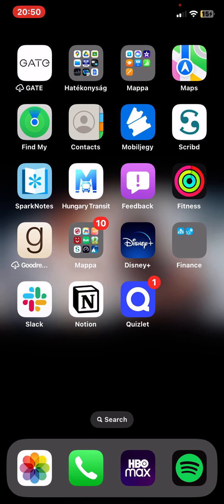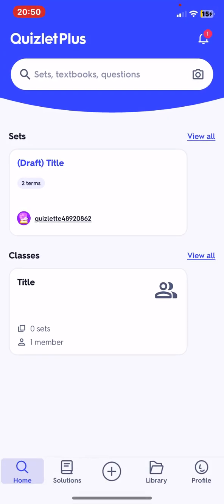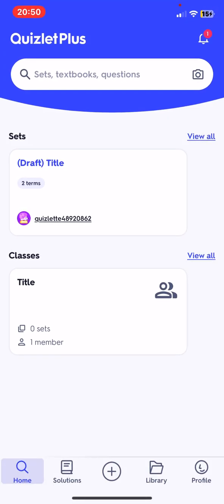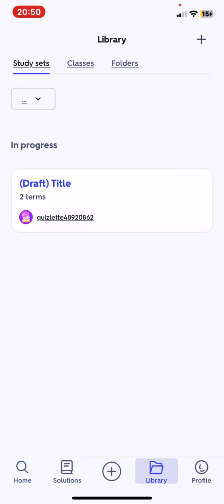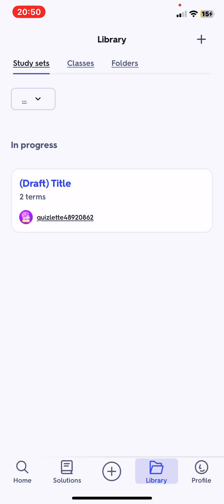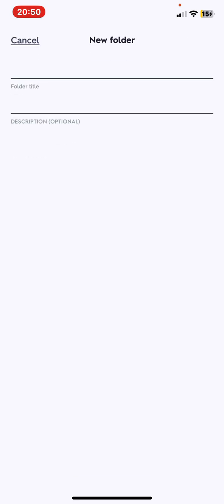Let's jump into it! First of all, open the application on your phone, and then click on the library button at the bottom of the page, and then click on the folders button, and then click on the plus sign at the top of the page on the right.